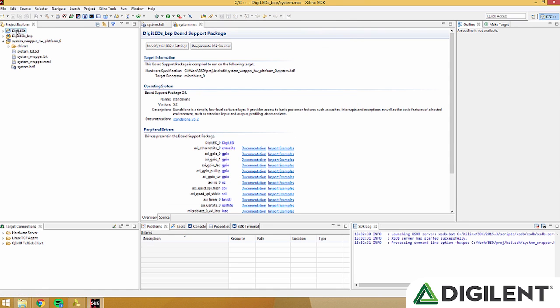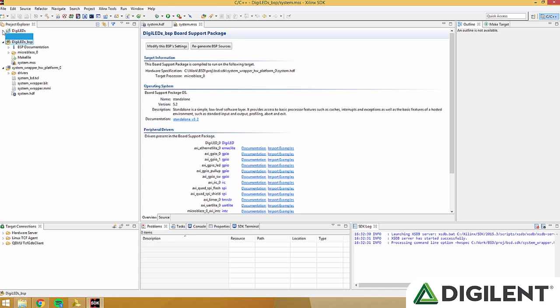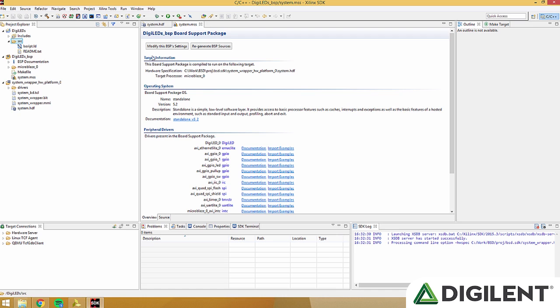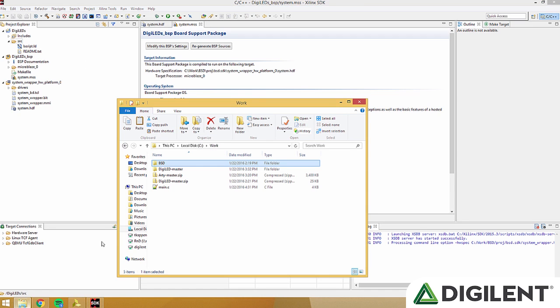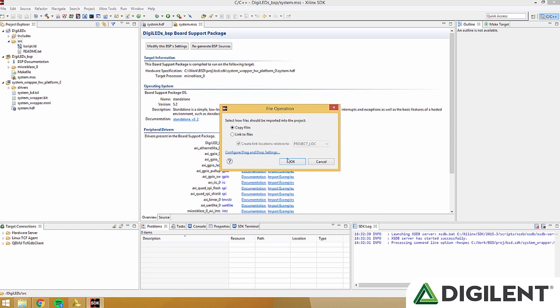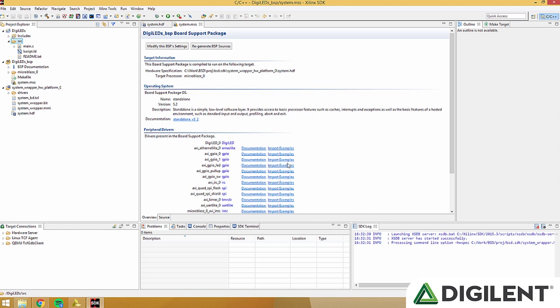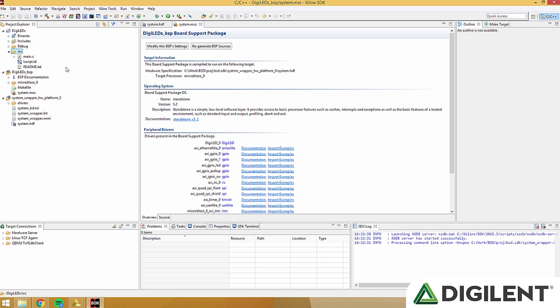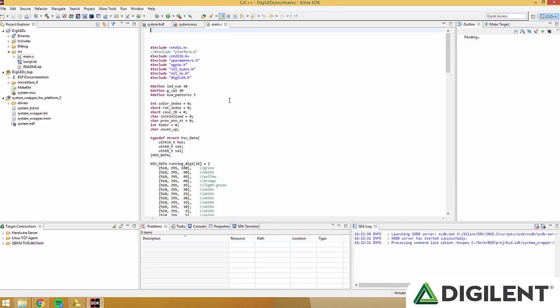This will create our own empty C project, along with the board support file. Back in our project files folder, click and drag main.c into the source folder in SDK. Click copy files, and click OK. This will import main.c into our project.